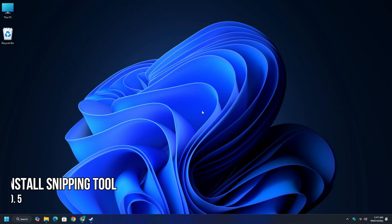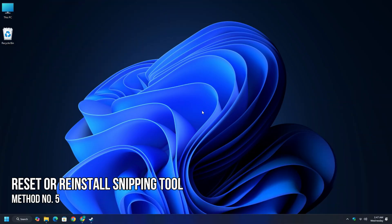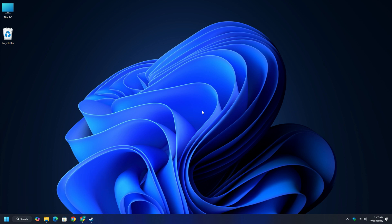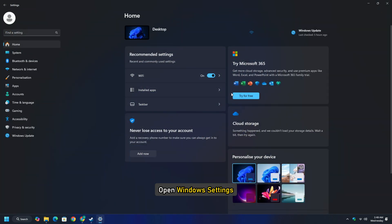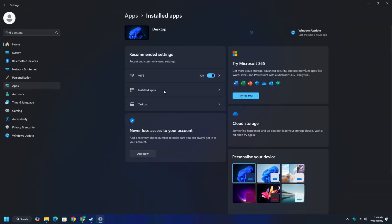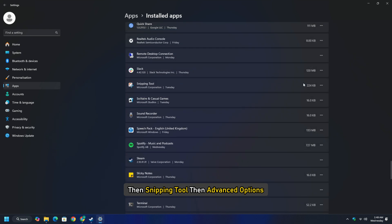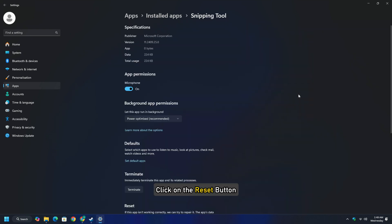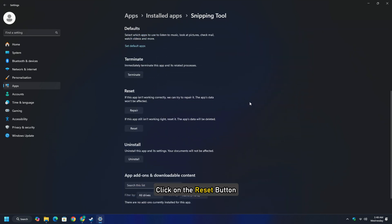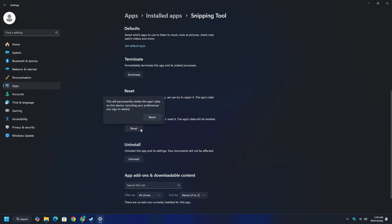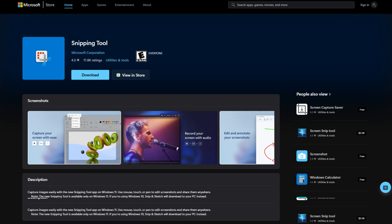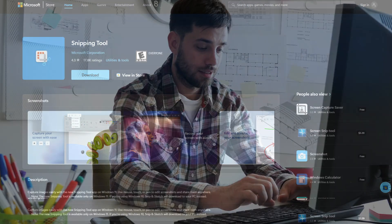Method 5: Reset or Reinstall Snipping Tool. If nothing helps, open Windows Settings, then select Installed Apps, then Snipping Tool, then Advanced Options. Click on the Reset button, restart your PC and see if it helps. If it doesn't, uninstall it, go to the Microsoft Store to download and install it, and see if that helps. So that's it.